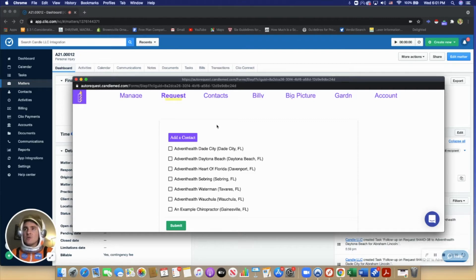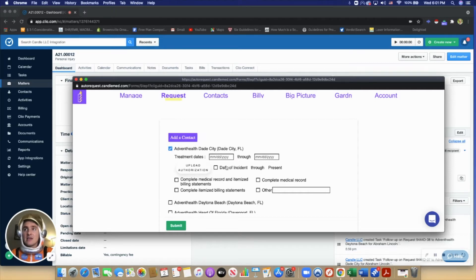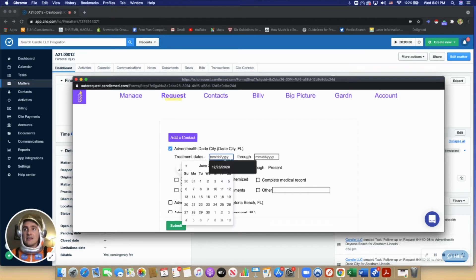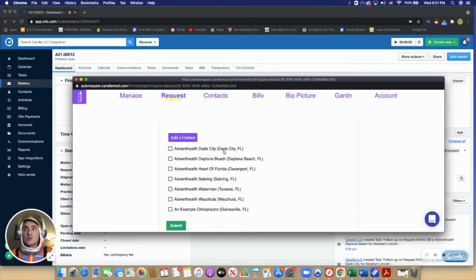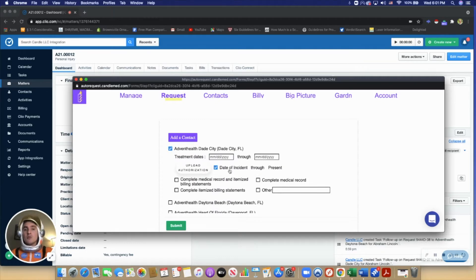Users can request records by simply clicking the name of the provider, either entering in the treatment dates or using this hotkey here to pull the date of incident from the Clio matter.